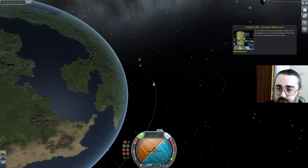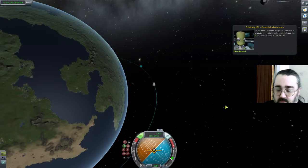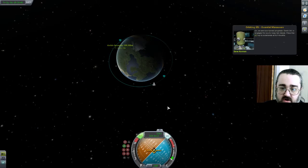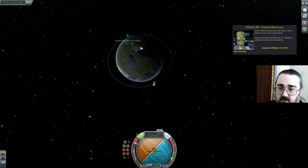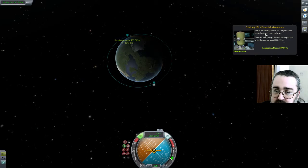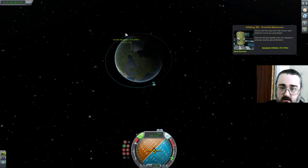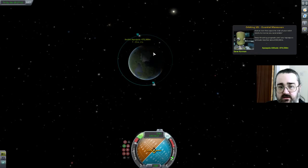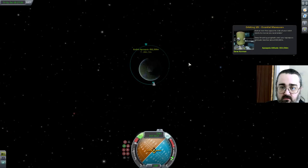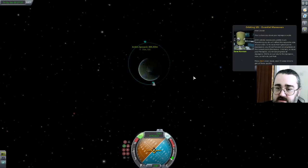I've gone to prograde and SAS is engaged to keep steady. Press the Z key to accelerate at full throttle. Notice that the opposite side of your orbit starts to rise as you accelerate. Keep thrusting prograde until your apoapsis reaches 800,000 meters — that's quite far. Halfway there. Well done. This is how you raise your apoapsis node.